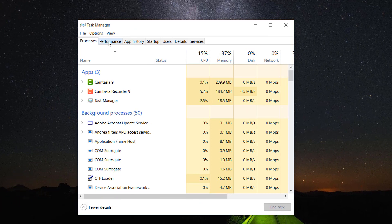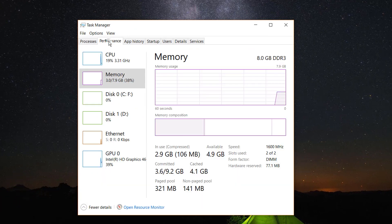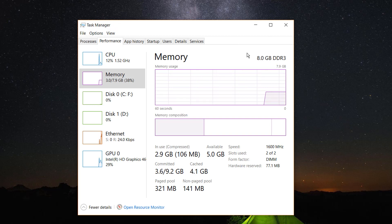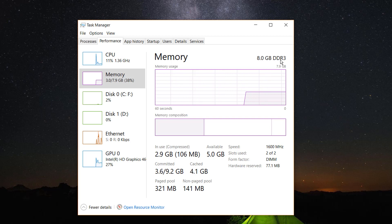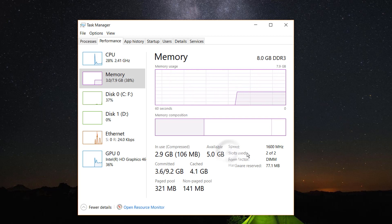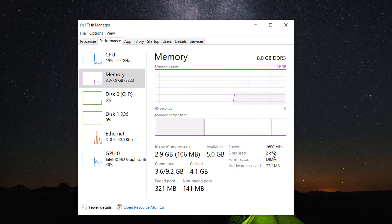In my computer, you can see that I have 8GB RAM and the RAM series is DDR3. You can see here 'slots used: 2 of 2.' That means in my CPU there are two slots and I already used both slots.